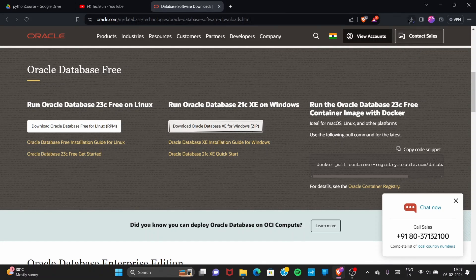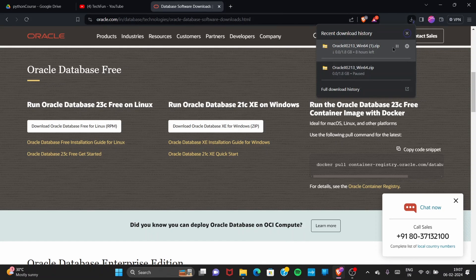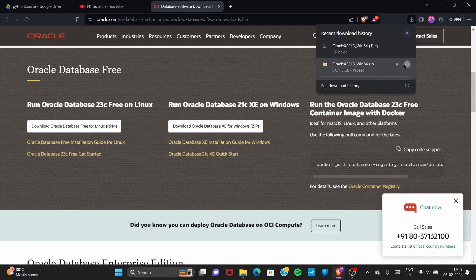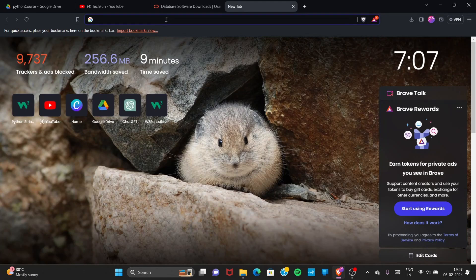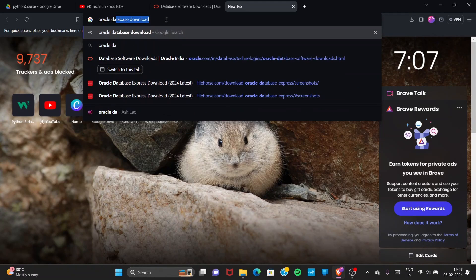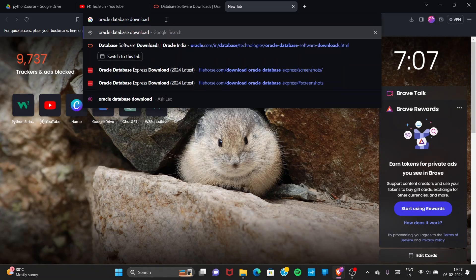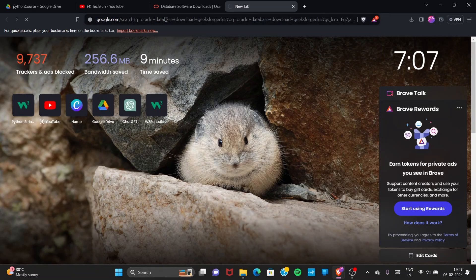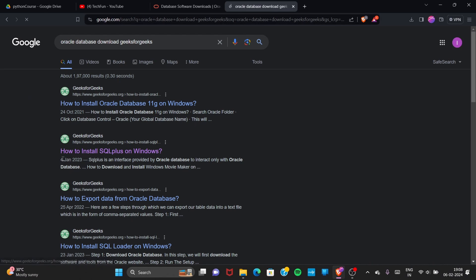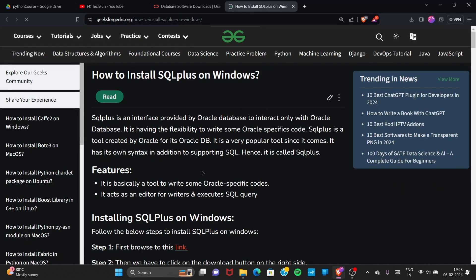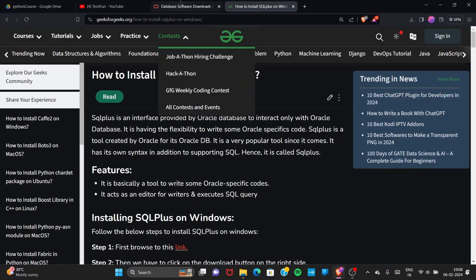You can download from here, or you can also download from one more site. Go to a new tab and search for 'Oracle database download geeks for geeks'. You will get a link — 'How to Install SQL*Plus on Windows'. Go to this web page and you will get that article on GeeksForGeeks.